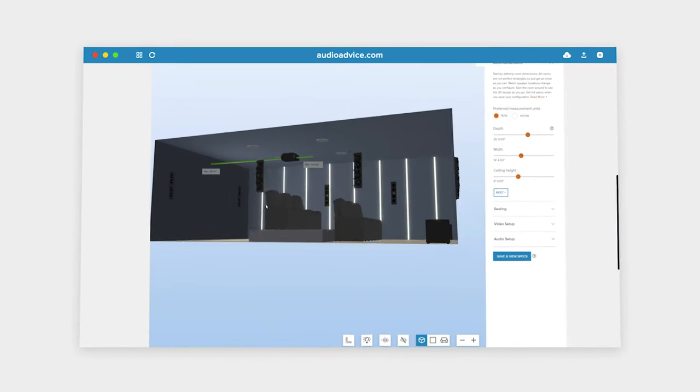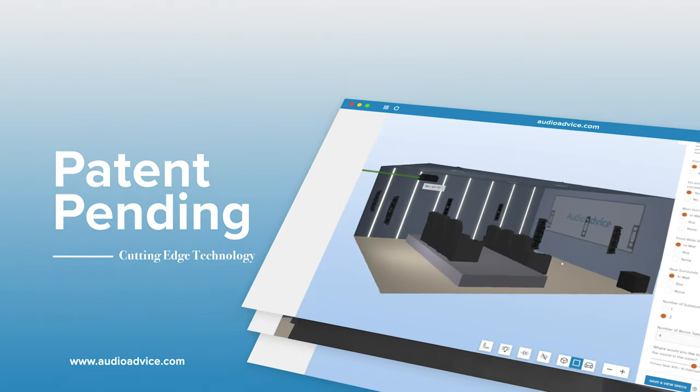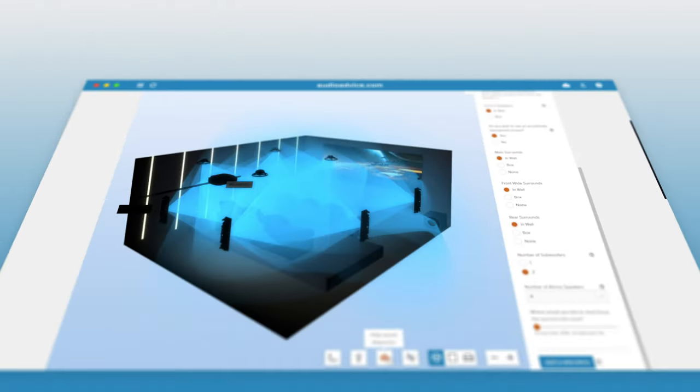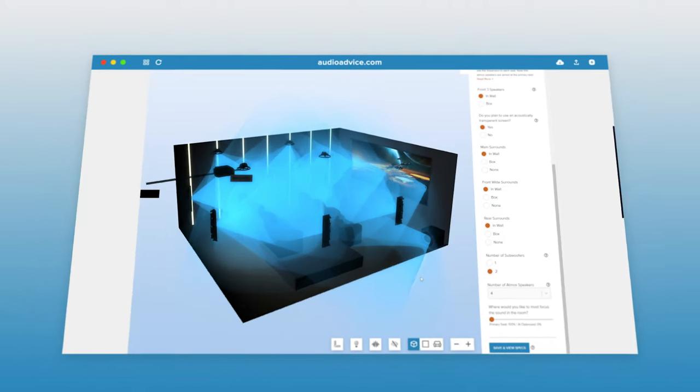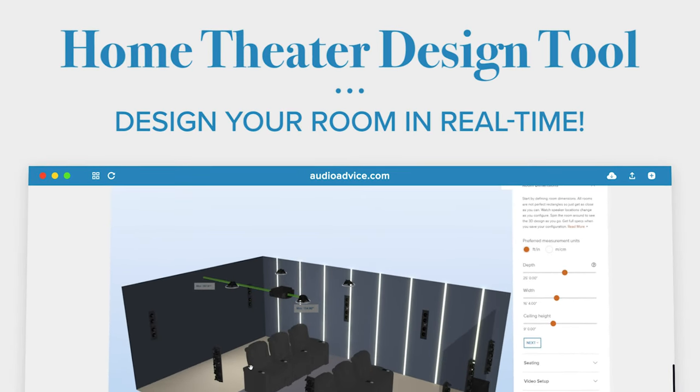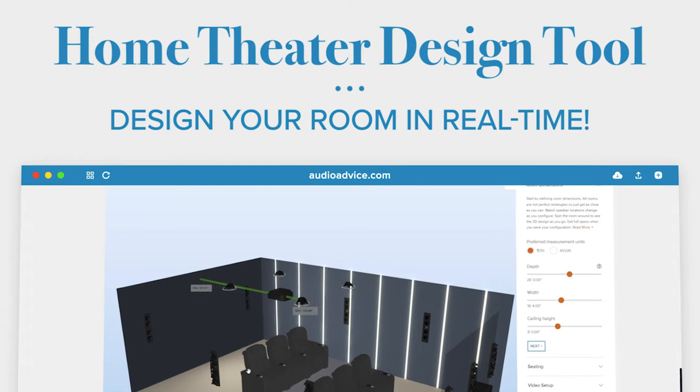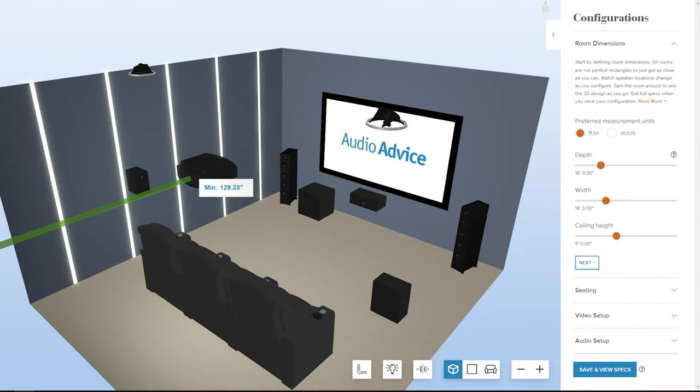With the free patent-pending Audio Advice Home Theater Design Tool, you can now easily design a high-performance room with the tool doing all the complex calculations in real time. Let's take a look at how to use the tool.